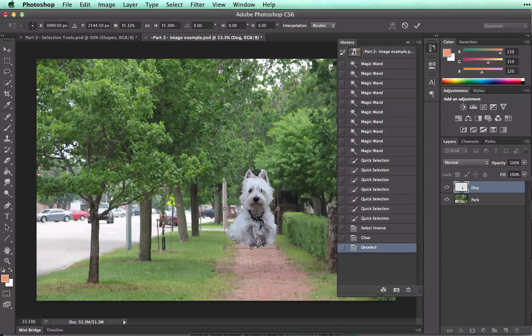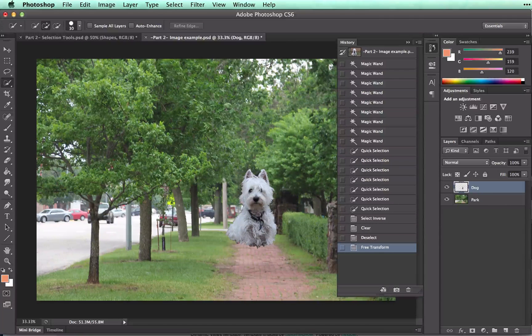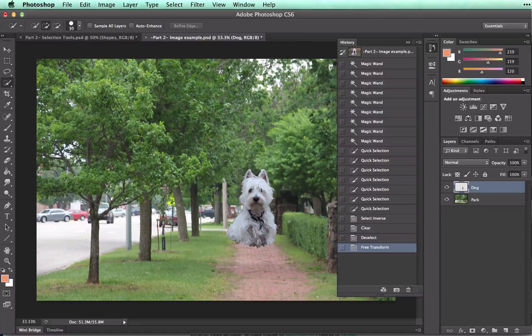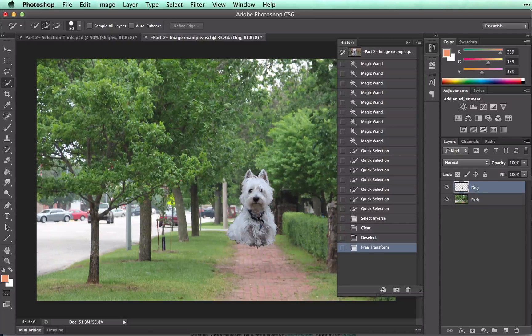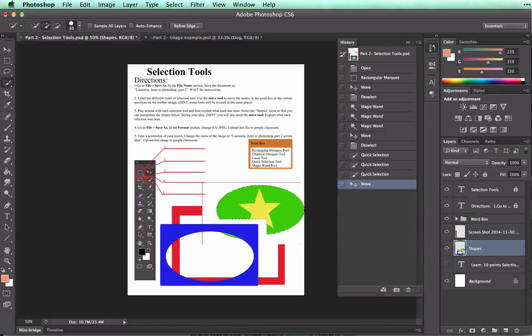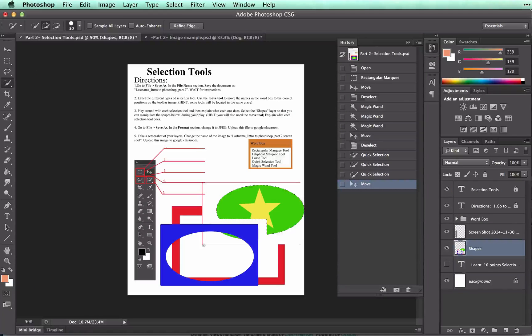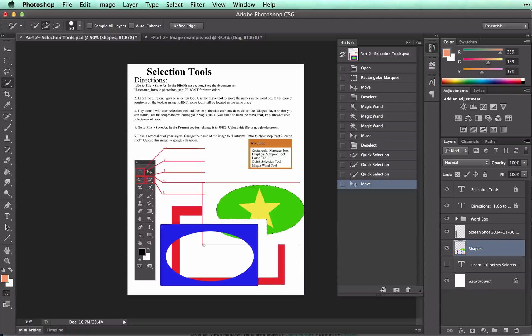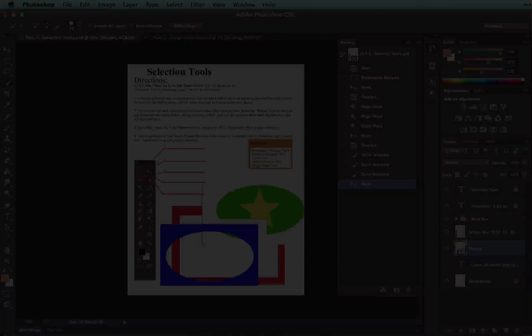Anyway, you get the idea. Back to our window. Take a minute to play with these tools, both the magic wand tool and the quick selection tools to get a feel for how they work.